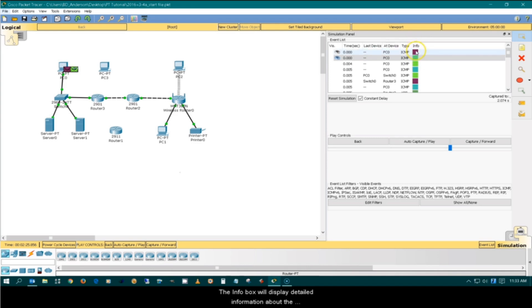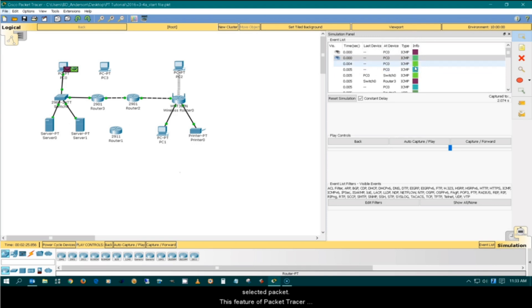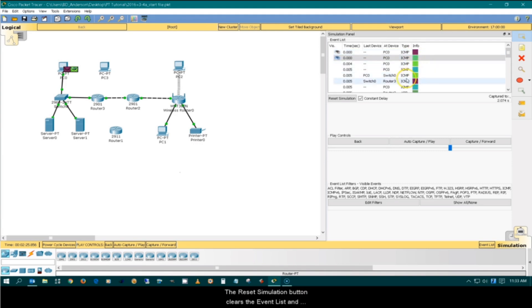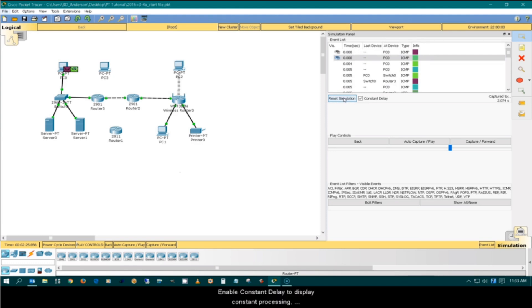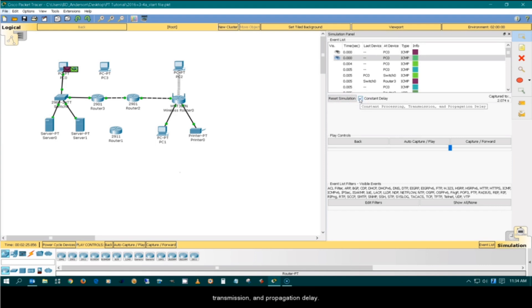This indicates the packet type. The info box will display detailed information about the selected packet. This feature of Packet Tracer will be covered in the PDU information tutorial. The reset simulation button clears the event list and restarts the simulation.